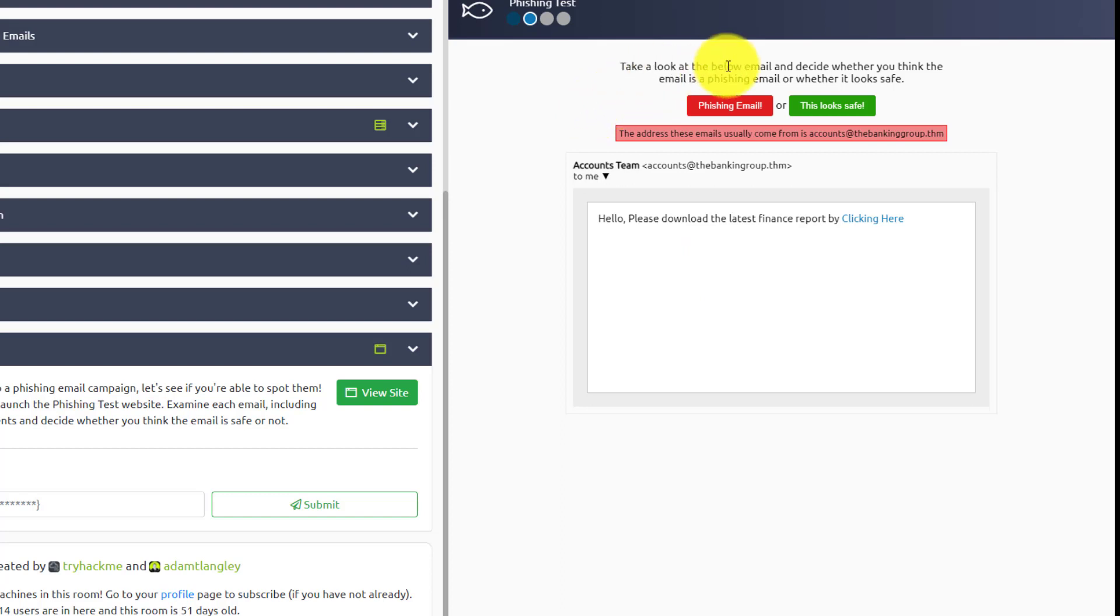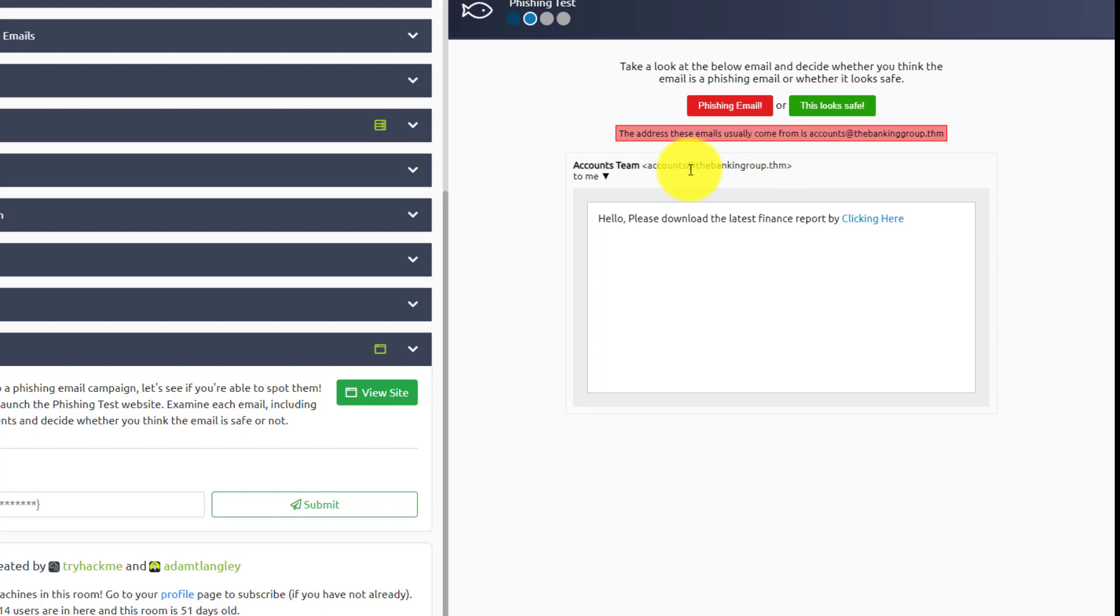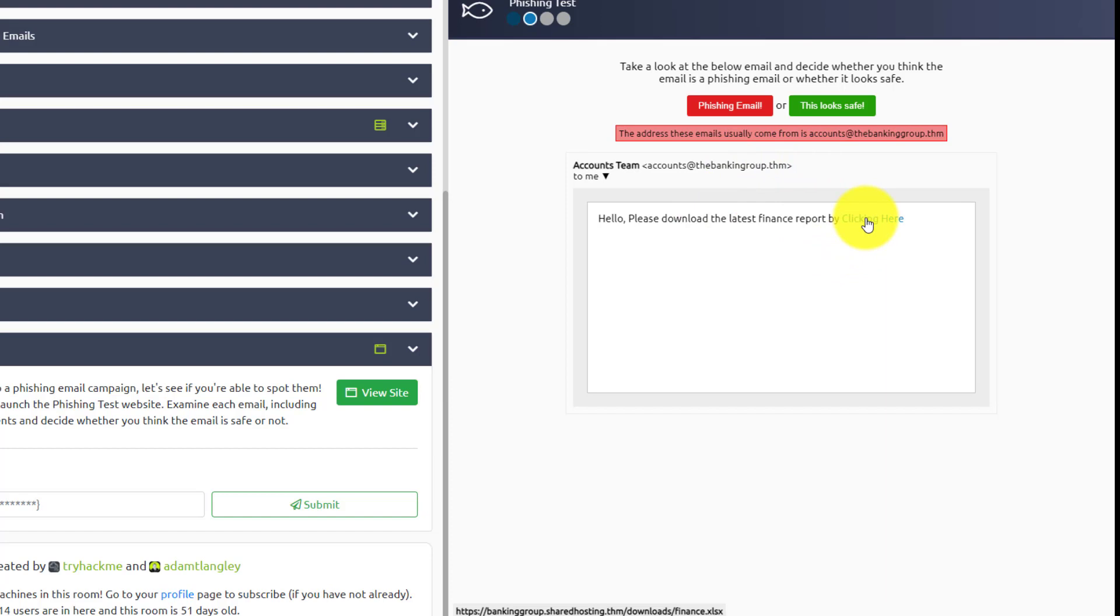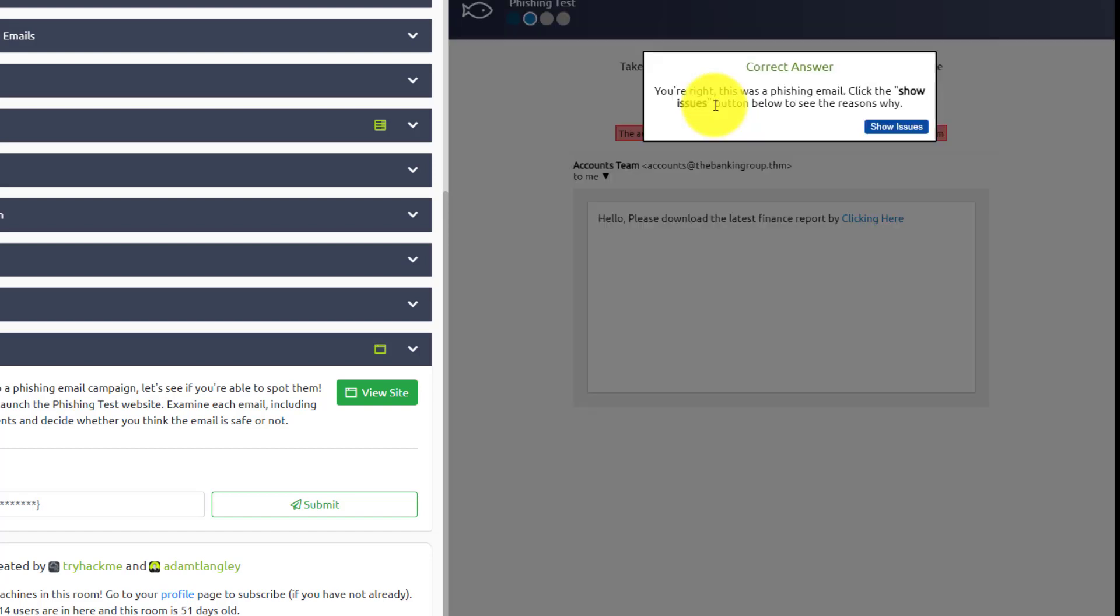Take a look at the email below. Well, the address these emails usually come from is from accounts at the bankinggroup.thm. And this is the accounts I see. They're missing a G right here out of the gate. So it looks like they also are giving us a, looks like an Excel SX, which is an Excel sheet, which would, oh sorry, it'll open up an Excel, but it also could be full of malicious macros. So I'm definitely going to say this is a phishing email. Yep.